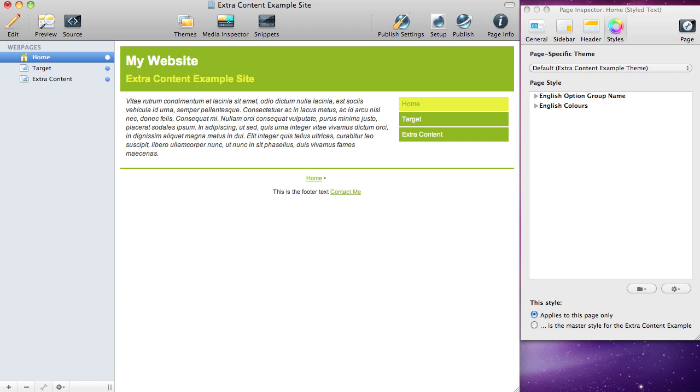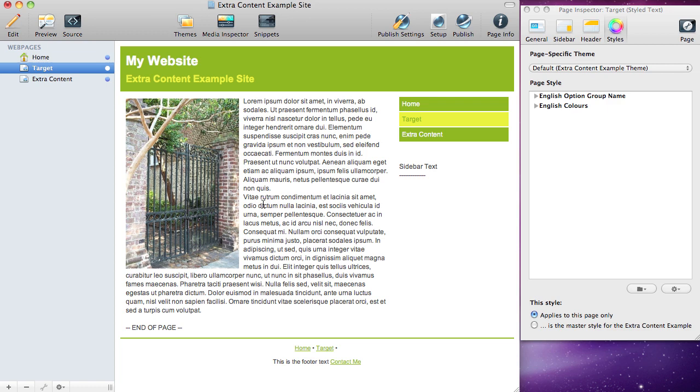This is a quick tutorial on how the extra content page theme works. We have a website here with a target page where we're going to insert our extra content. In this particular theme, the extra content area is right above the footer.